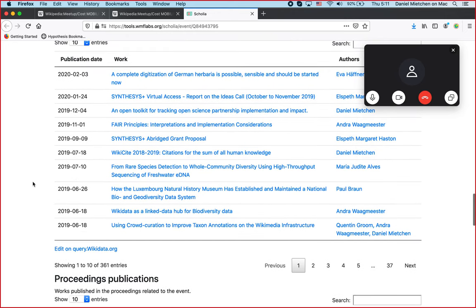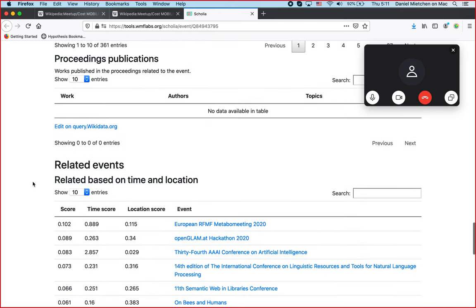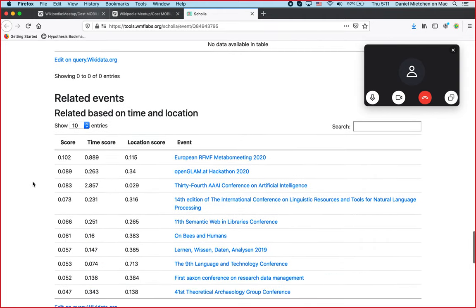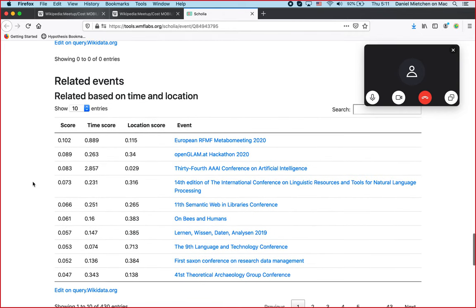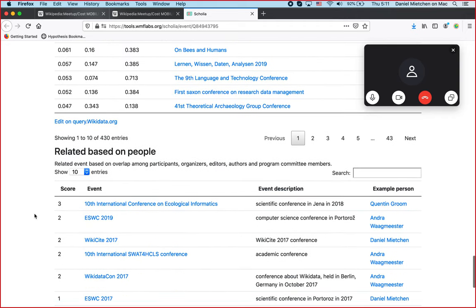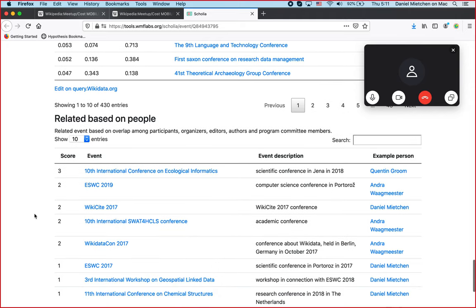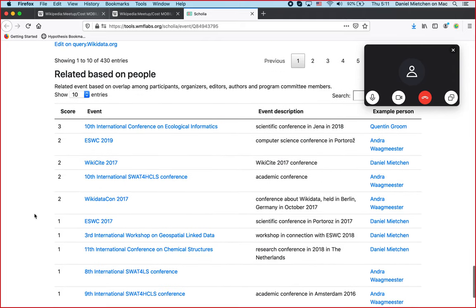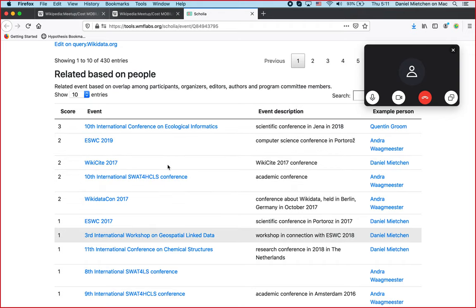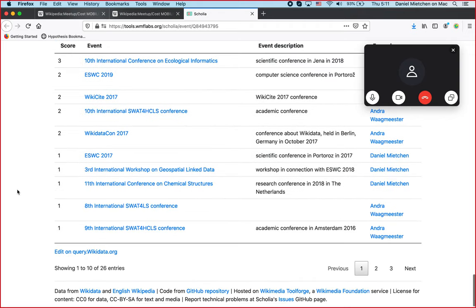If there are publications already from the event, they could be listed here. Related events: if we're interested in events that are similar in time and space, this is the ranking. If we're interested in events similar in terms of the people that attend, here is an overview. For instance, we see that ICEI in Jena about one and a half years ago had three people attend, and then for some other events, two of us attended.